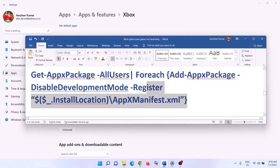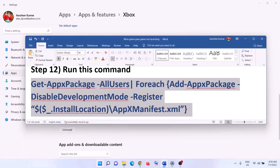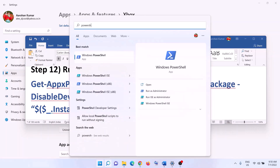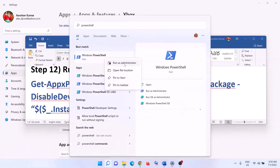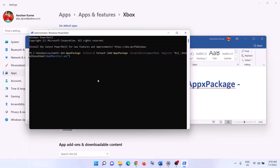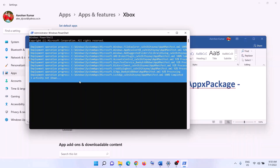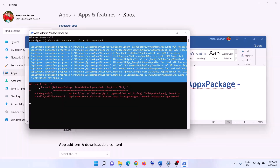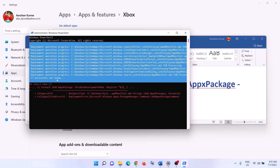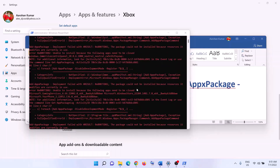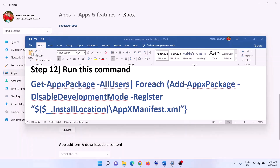The next step is to run a PowerShell command — the command is provided in the video description. Copy the command, type 'PowerShell' in the Windows search box, right-click on Windows PowerShell, and click 'Run as Administrator'. Click 'Yes' to allow, paste the command, and hit Enter. Let the process complete — you may see errors in red, just ignore them. Once done, close the window and launch the game.